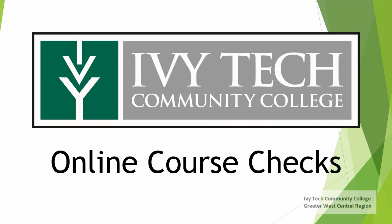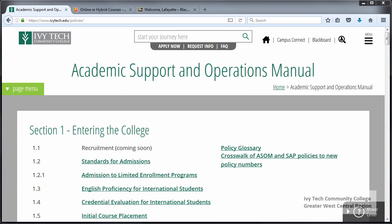In the Greater West Central Region we do course checks of every online section within our region. In this video we're going to talk about why we do the online course checks and specifically what we're looking for when we do a course check. Our course checks were designed to ensure that our courses are following the requirements set forth in the Academic Support and Operations Manual, or the ASOM policies. We also want to make sure that our courses are adhering to standard best practices for online education. Ultimately the goal is to make sure that we're doing everything we can to help our students succeed.